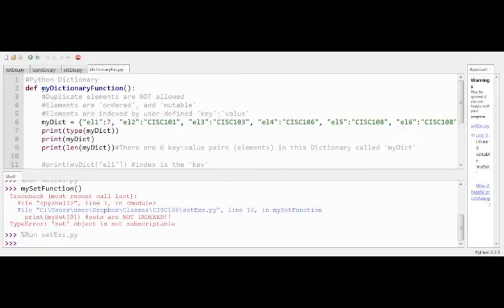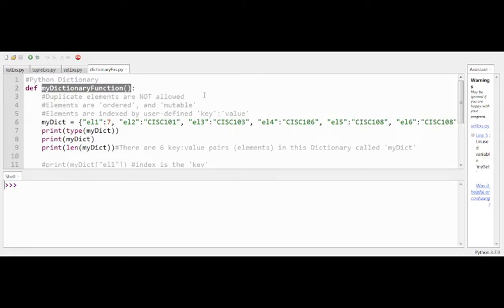Our last collection type is dictionaries — once again very similar to the other three but with some significant differences. Let's jump right in with the same format as before. One of the qualities here is that duplicates are not allowed, just like with a set.